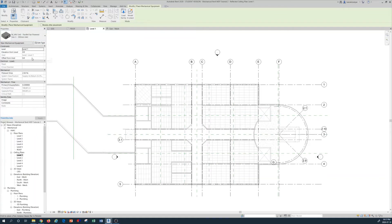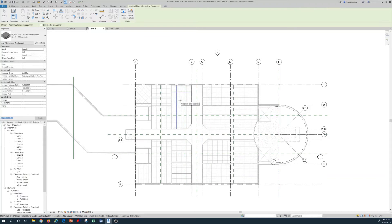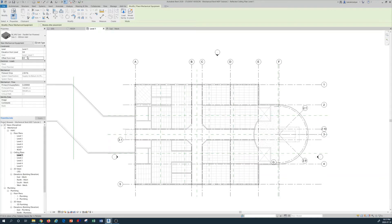Nothing is visible yet because the Offset from Host is zero. You won't see any equipment unless you set an elevation for the first floor ceiling. In the VAV unit properties on the left, I set the Offset from Host to 3048 millimeters — the elevation above the T-bar ceiling — and press Apply.